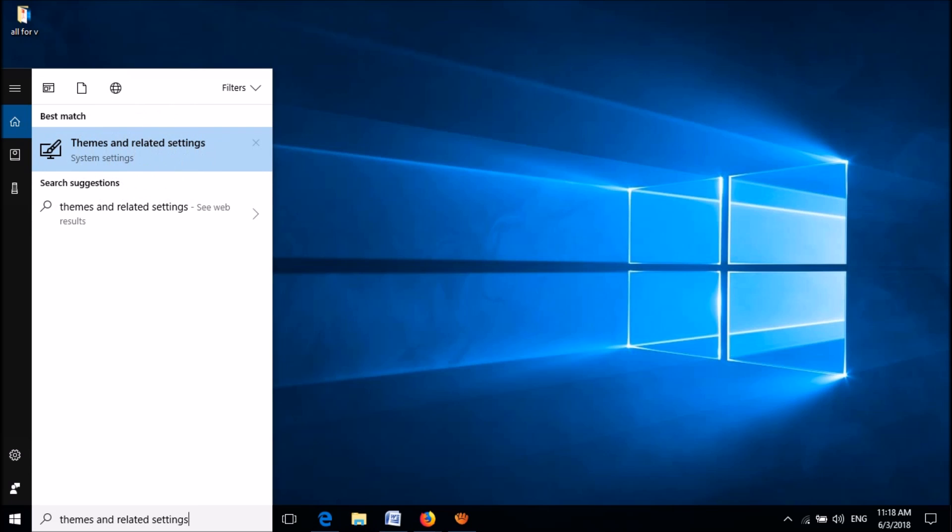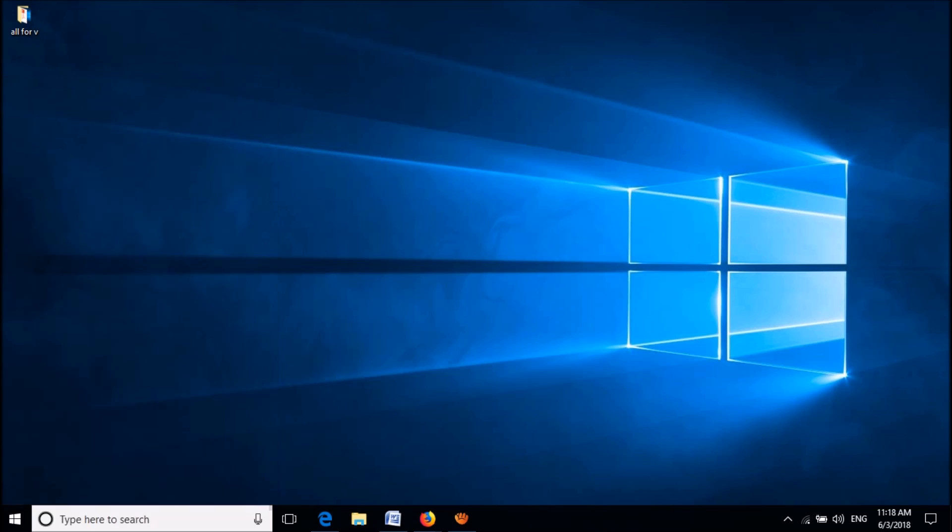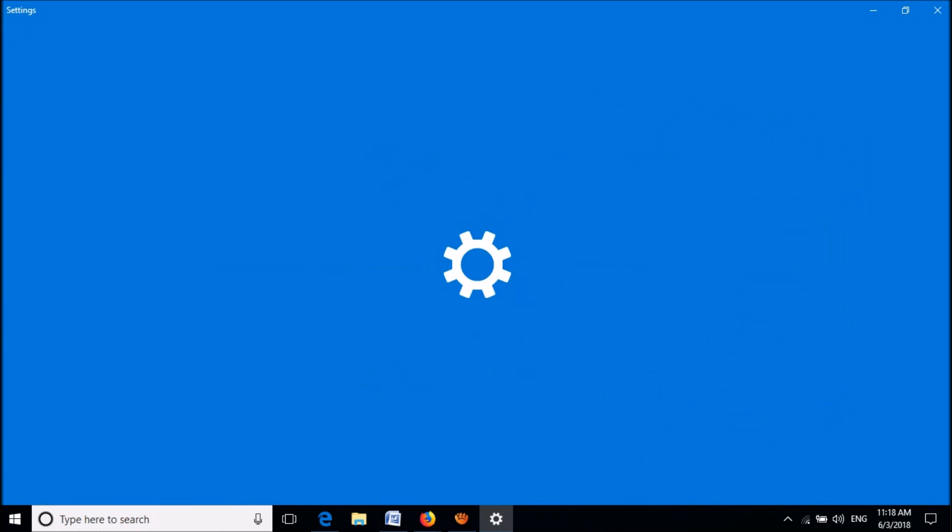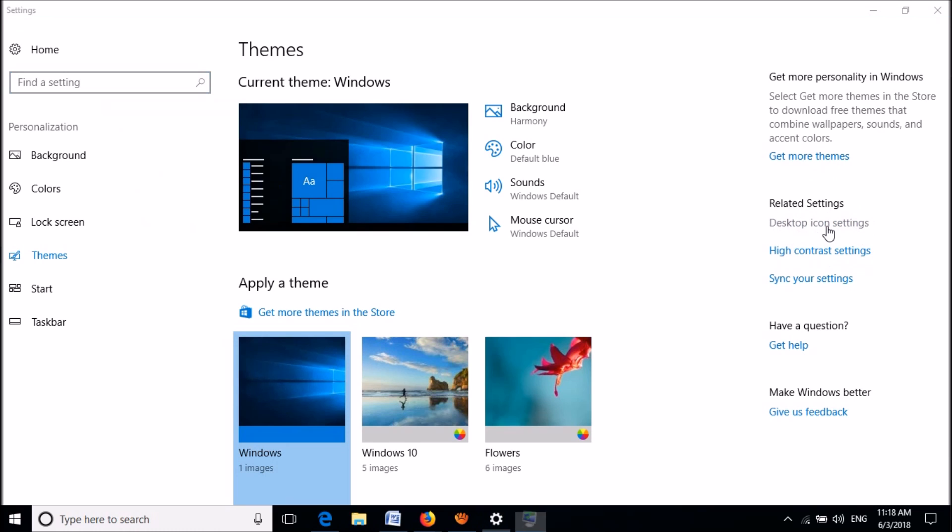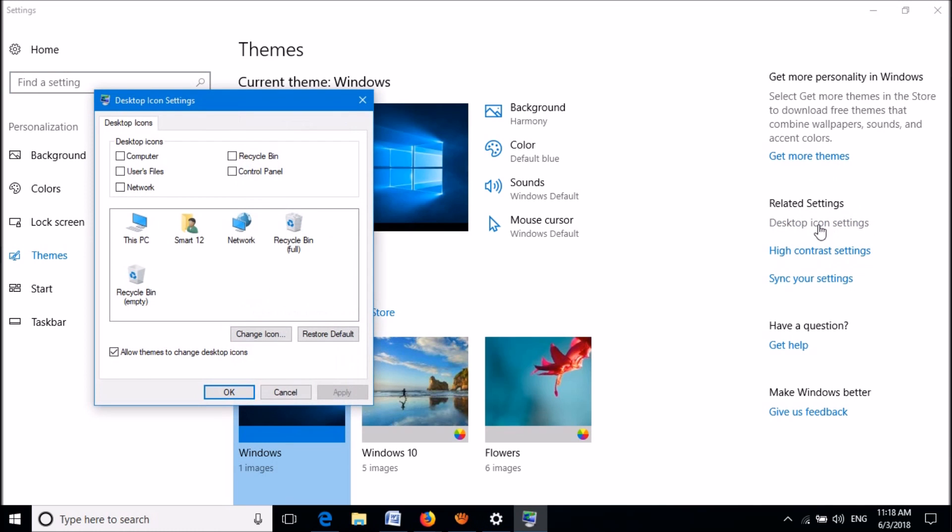Okay, then this settings window will open. In this window, please go to the right-hand side and under the heading Related Settings, please click on the option Desktop Icon Settings.